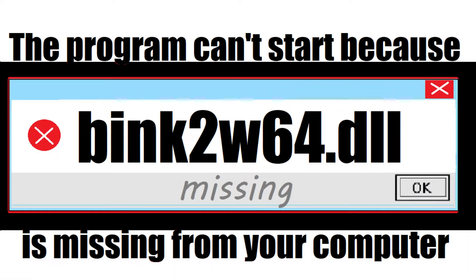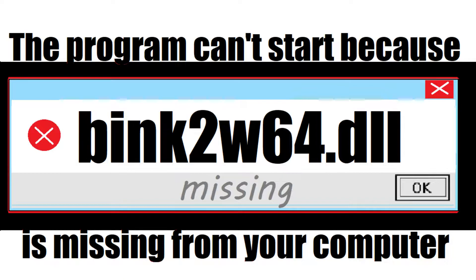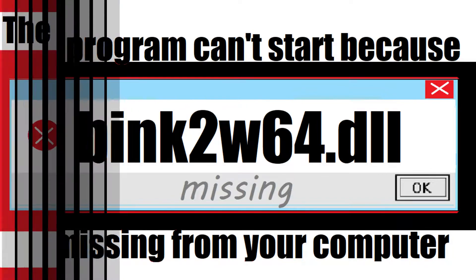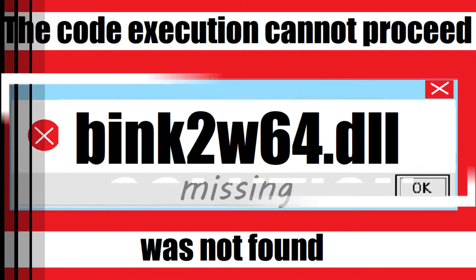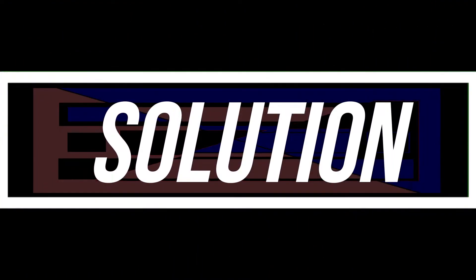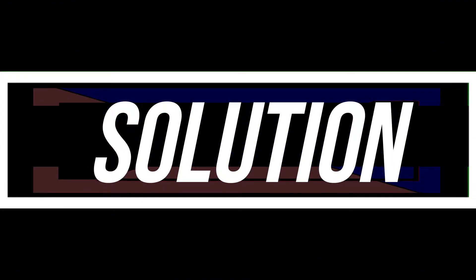The program can't start because bink2w64.dll is missing from your computer, or the code execution cannot proceed bink2w64.dll was not found. These are the exact same problem and it has the same solution as well.